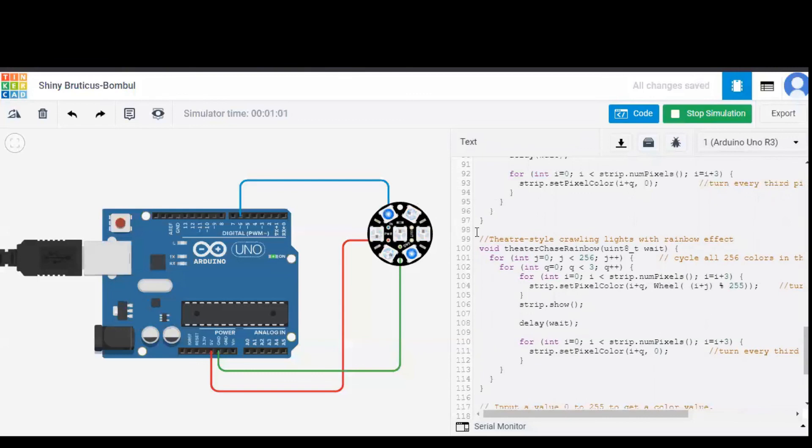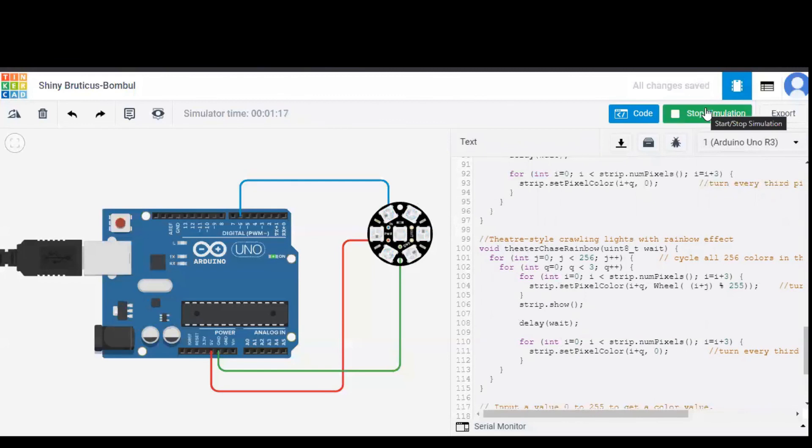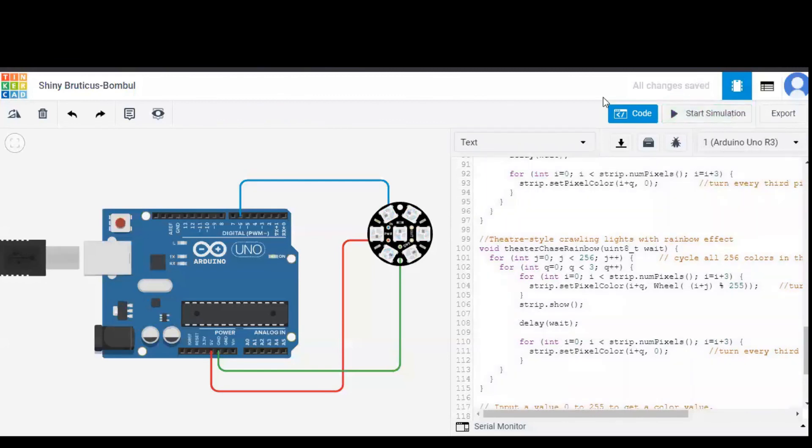Working on the code made us understand NeoPixel Jewel much better. And all of these functions, that is theater chase rainbow or rainbow cycle, etc., are controlled by only one pin, that is pin number 6. Hope you understand NeoPixel Jewel and thank you for watching this video.